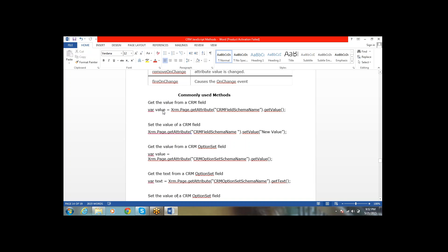That will give the value of the particular field. Next, setting a value to a particular CRM field: xrm.page.getAttribute('schemaName').setValue — passing whatever value you want to set.